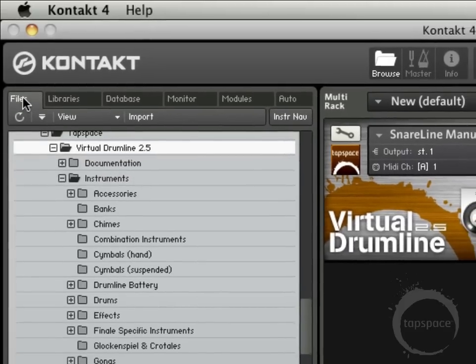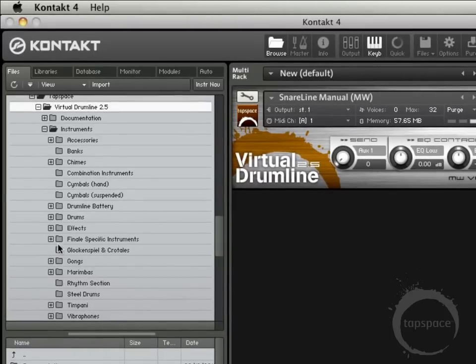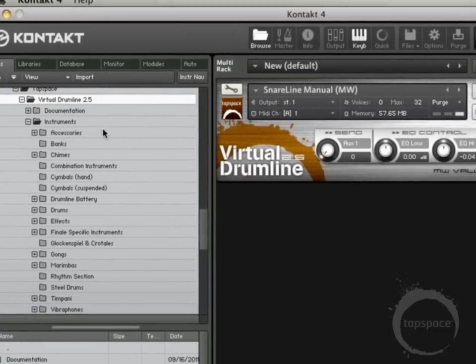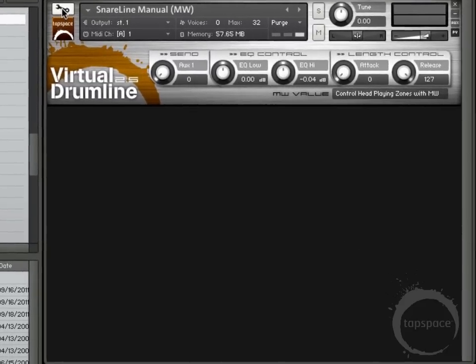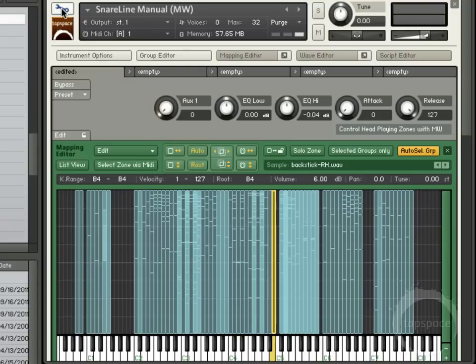Here on the Files tab, this is actually more or less a file browser. You're able to load in individual waves and samples if you'd like. If you do own the full version of Kontakt, feel free to explore here and check out the manual. The thing I want to focus on a little more — coming over here and clicking on that same edit button that I did in Kontakt Player 2 — this will actually allow me to edit and make changes to this Virtual Drumline instrument.